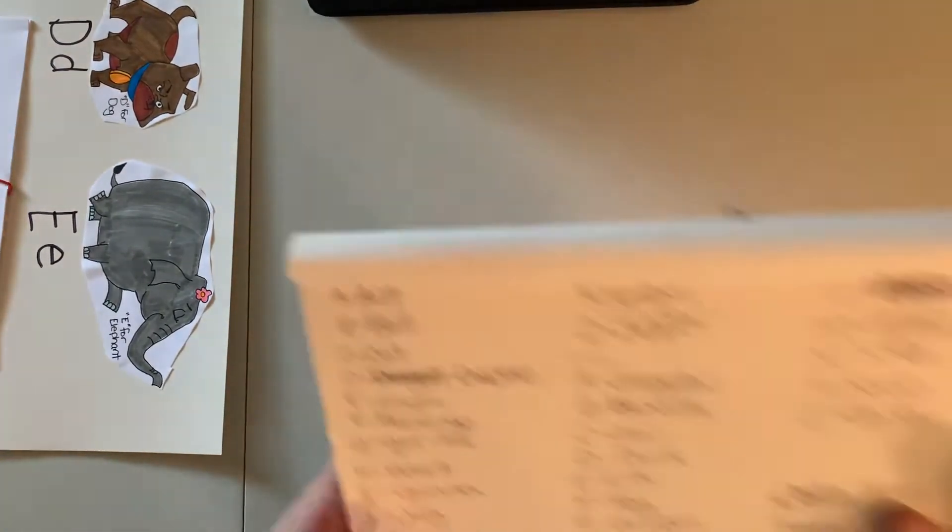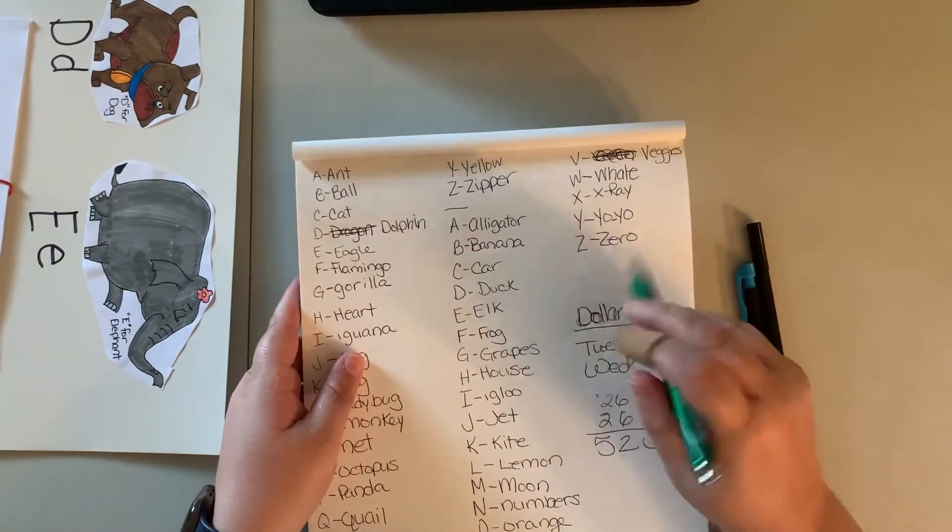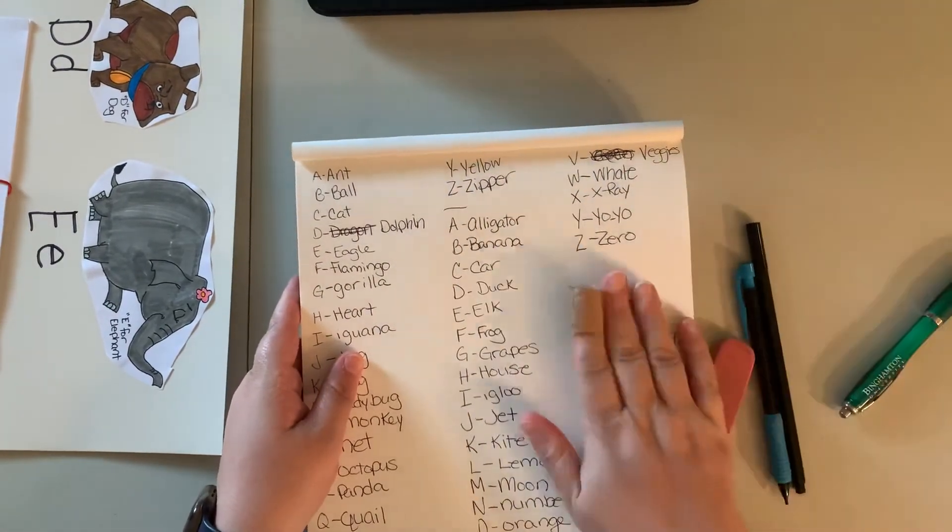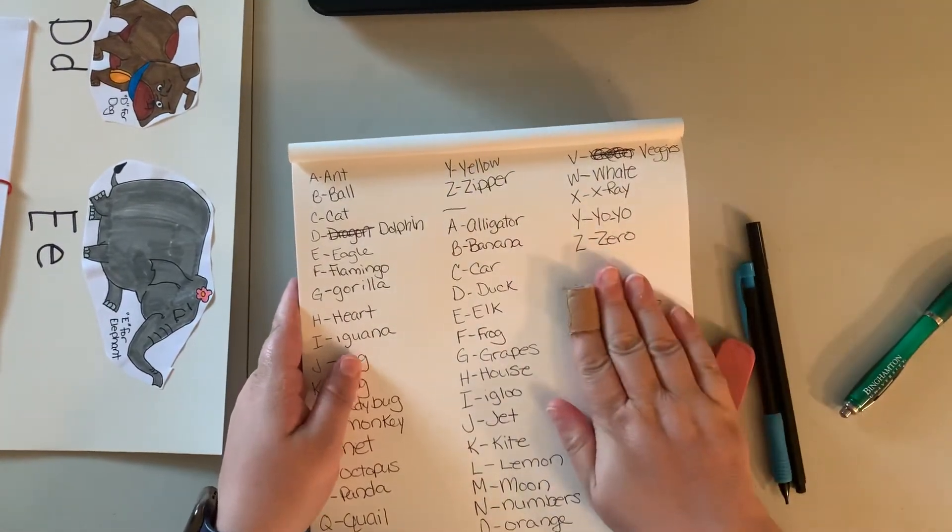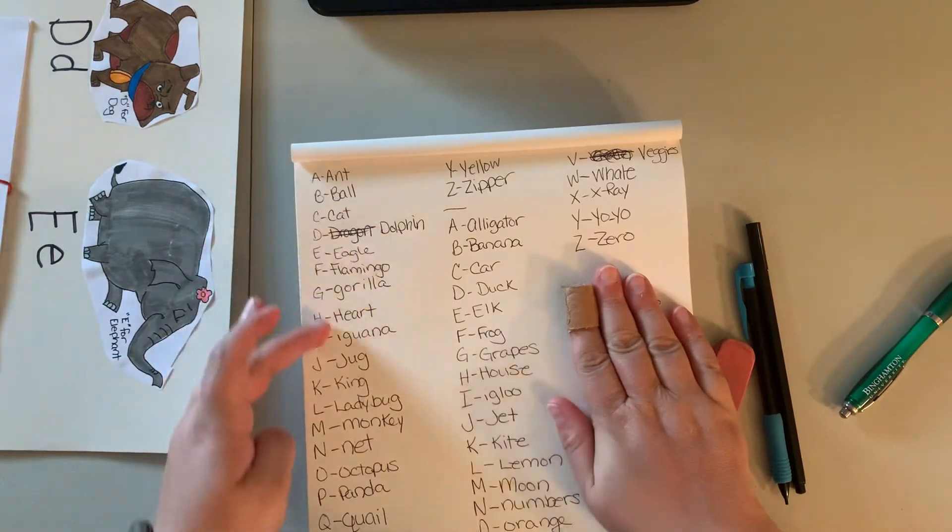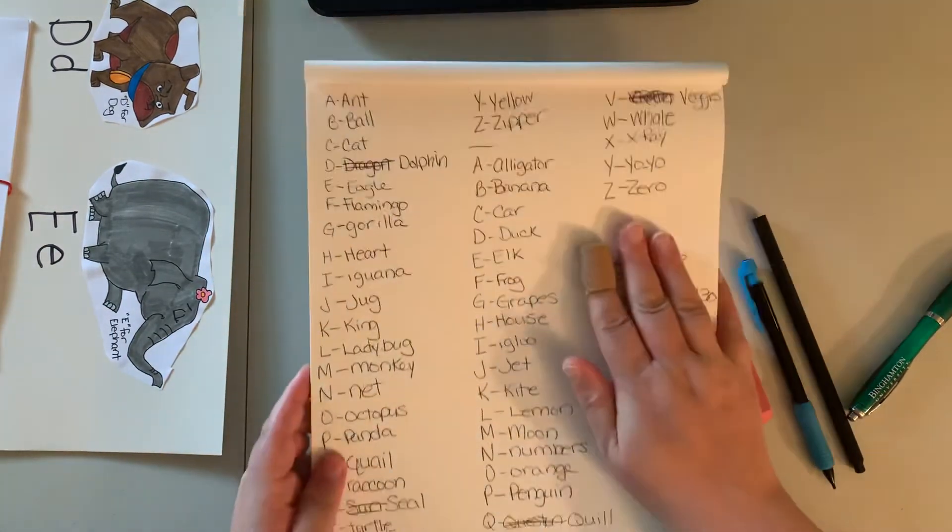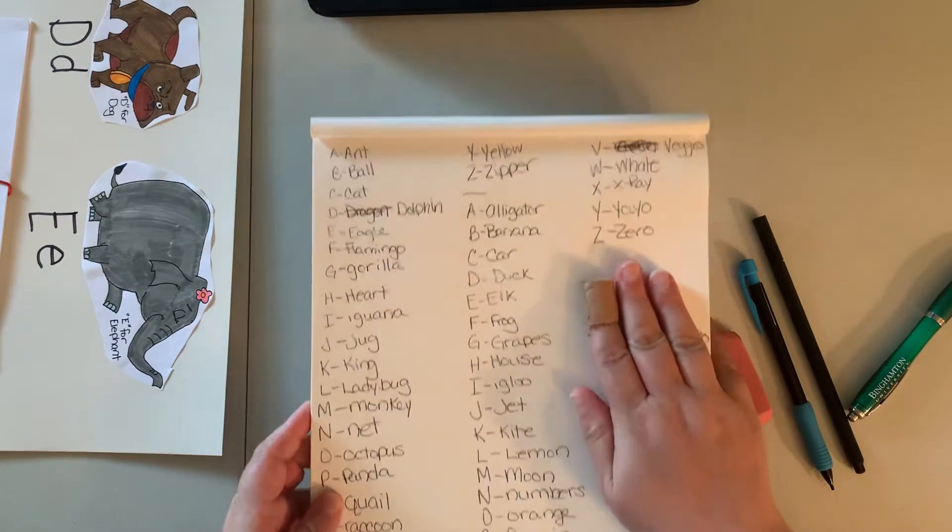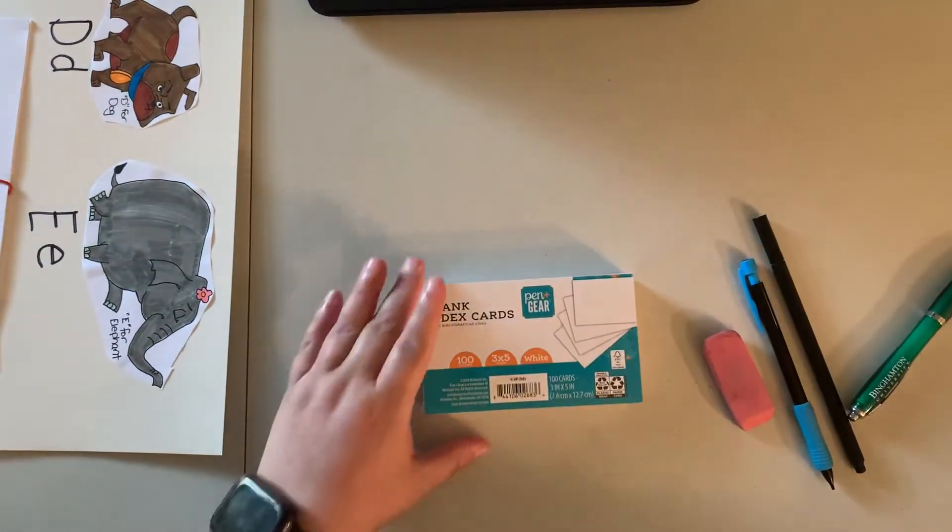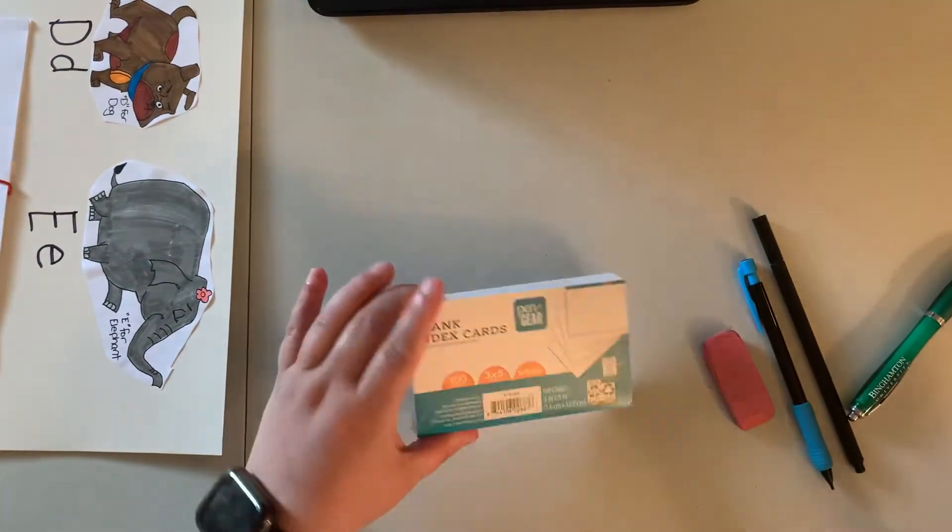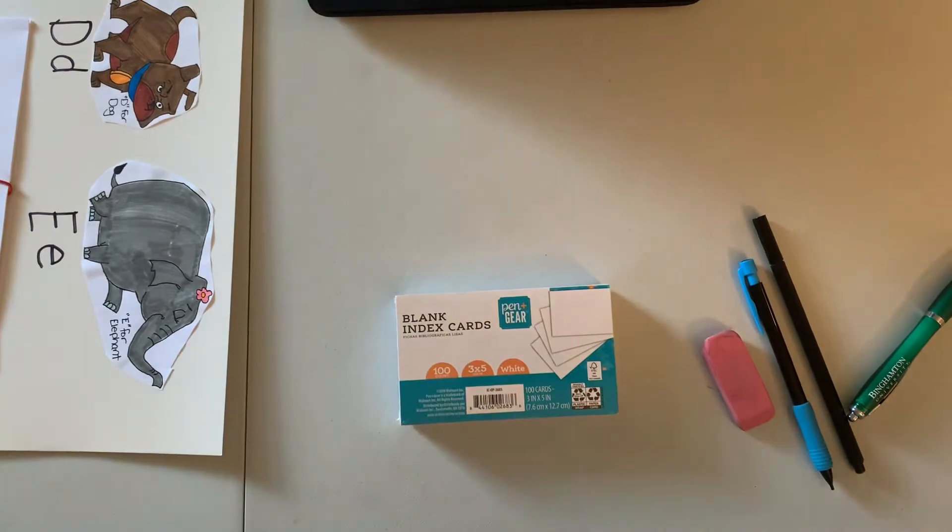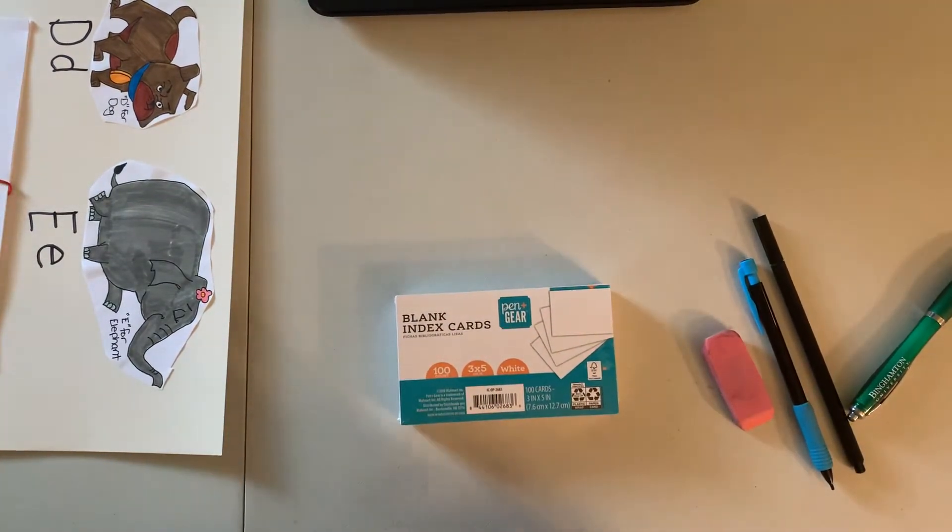So I got my list here. Don't mind this part here, that's my hours when I work at the Dollar Tree. But as you can see, I have my list and it's full and it's double the letters. So shall we open this bad boy up and try to draw?